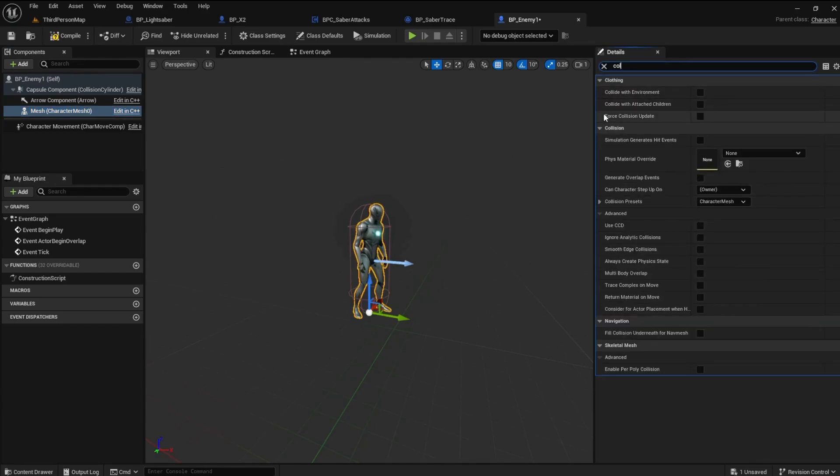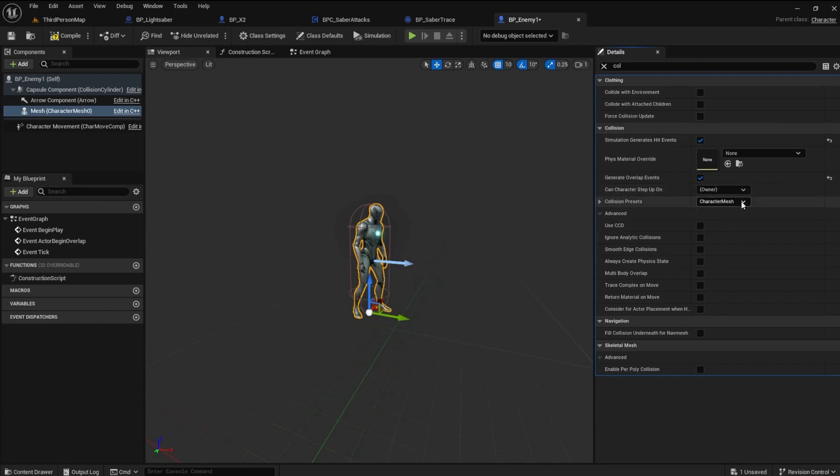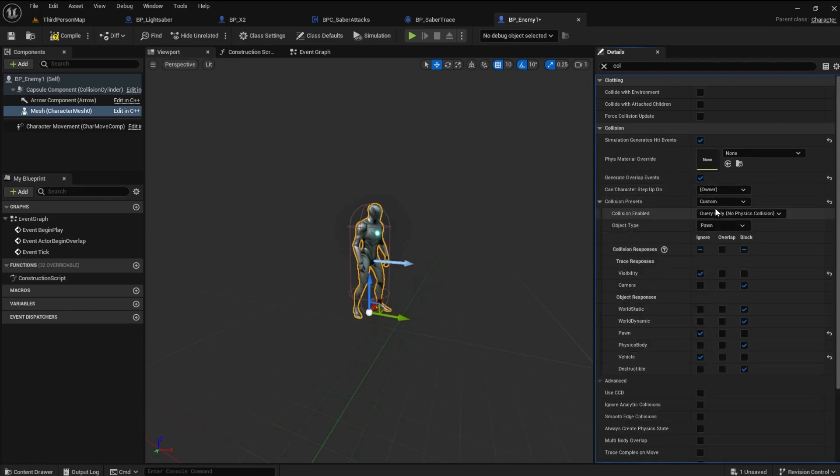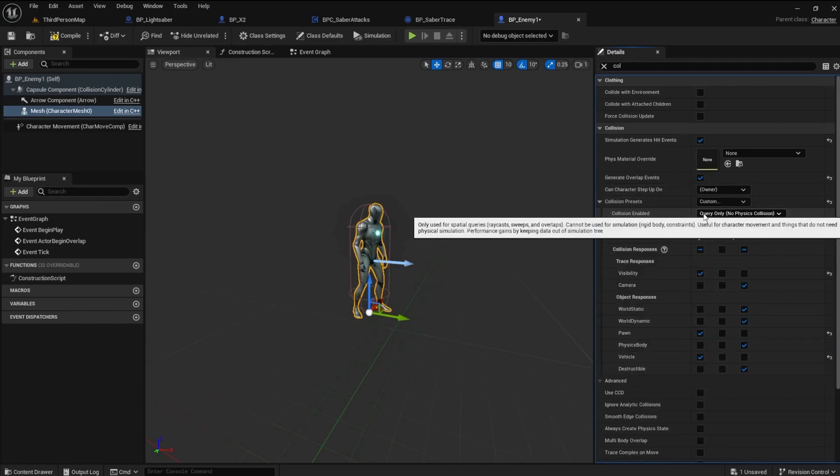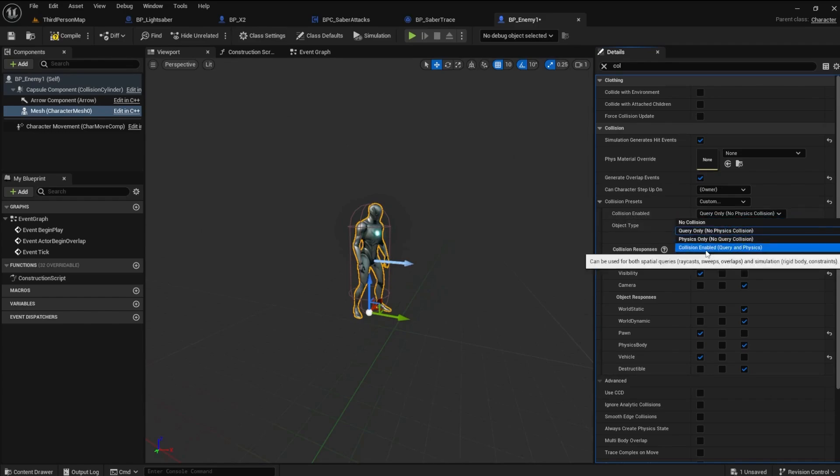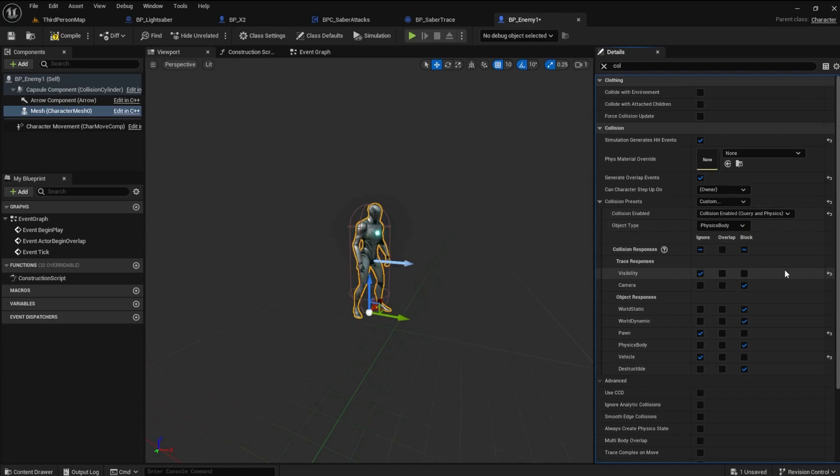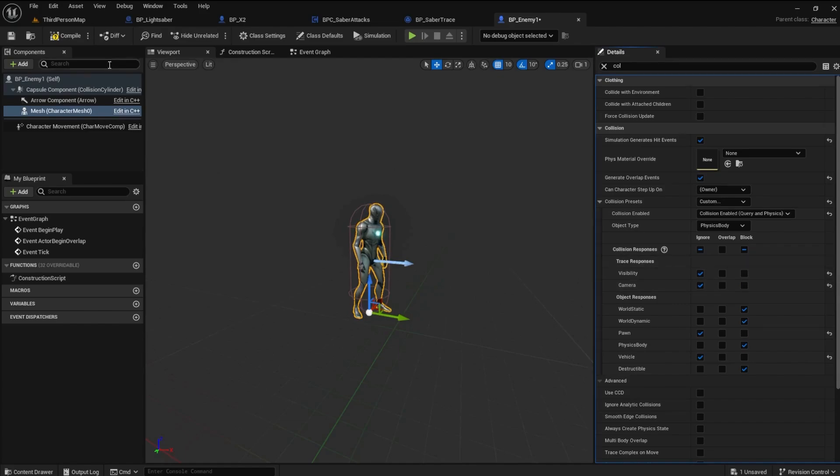Search for Collision and tick the Simulate Generates Hit events. Tick the Generate Overlap events. Set the Collision presets to Custom. In the Collision Enabled dropdown, choose Collision Enabled, Query, and Physics. The object type will be Physics Body. One last thing to do is tick the Camera Ignore. We don't want to hit the camera if it comes in close during an attack.